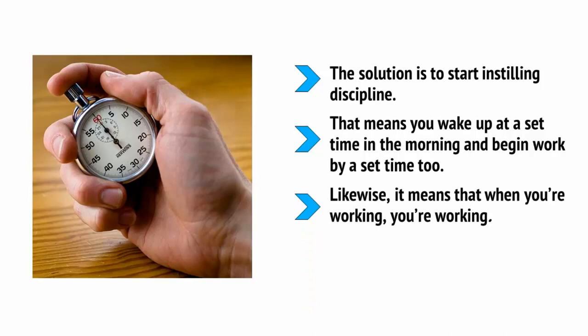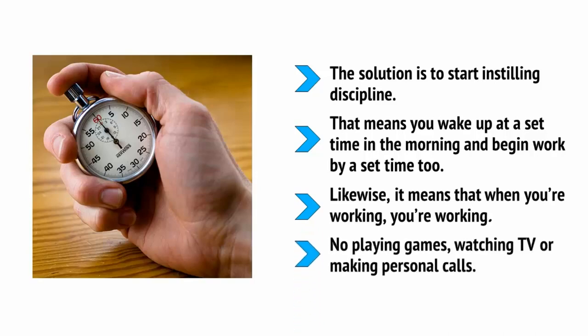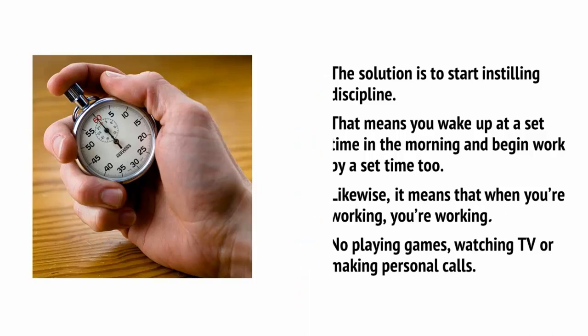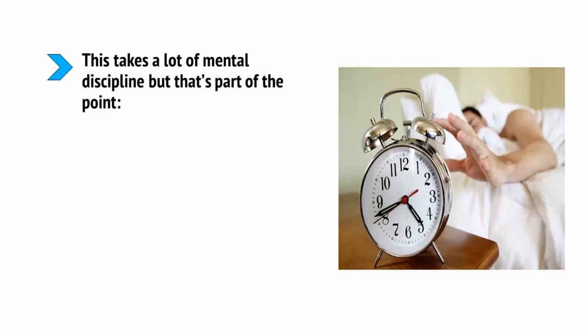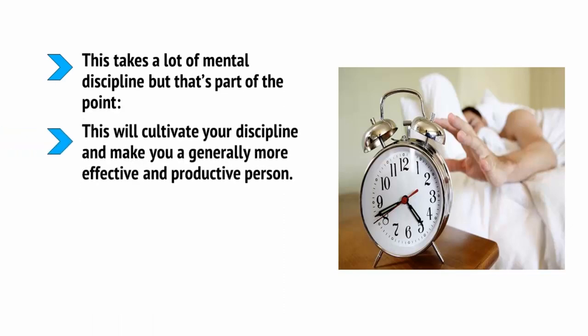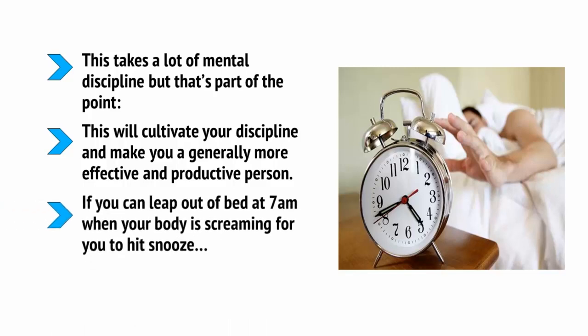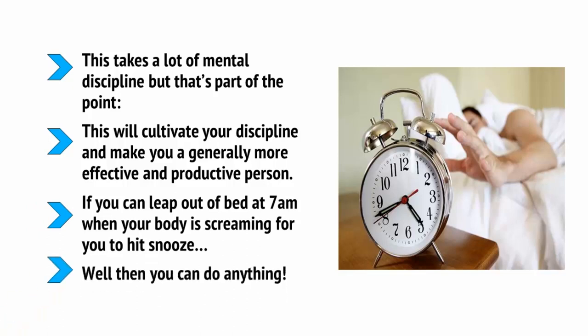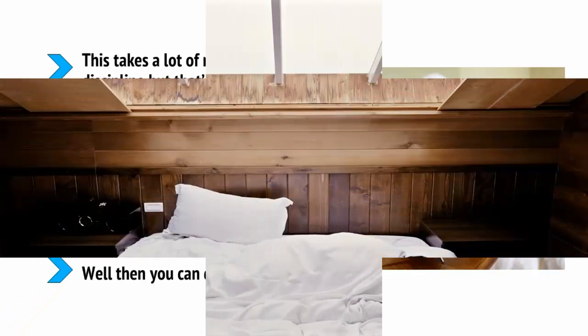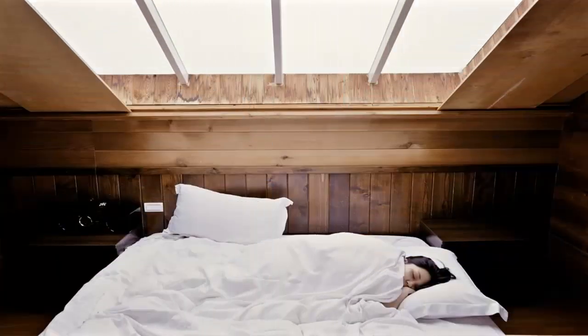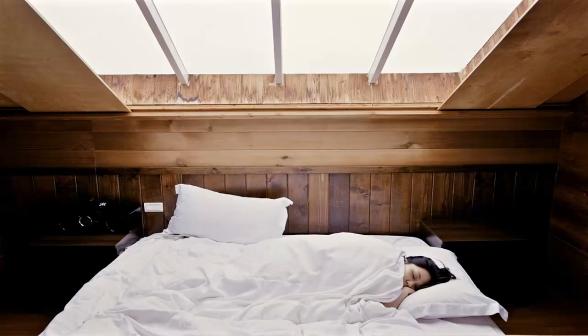That means you wake up at a set time in the morning and begin work at a set time too. Likewise, it means when you're working, you are working, not playing games, watching TV or making personal calls. The first thing you're going to do is to try and fix your sleep so that when the alarm goes off, you will have the willpower to spring out of bed and get straight to work or the gym. This takes a lot of mental discipline, but that's part of the point. This will cultivate your discipline and make you a generally more effective and productive person. If you can leap out of bed at 7am when your body is screaming for you to hit snooze, well, then you can do anything. But it starts with getting enough sleep so that you have more energy and willpower to begin with.